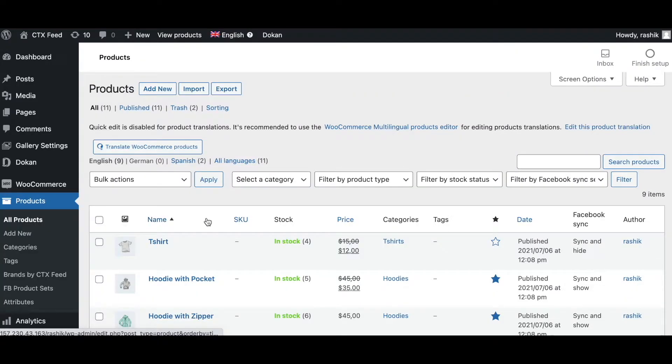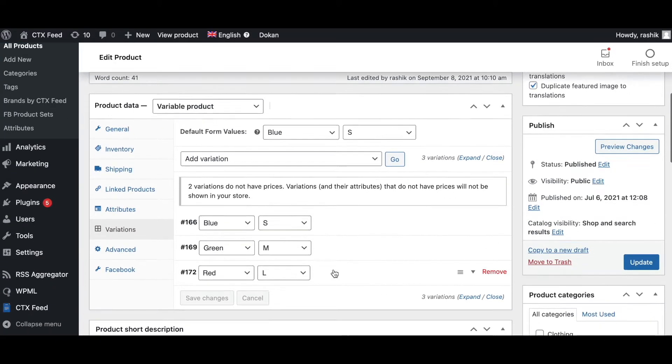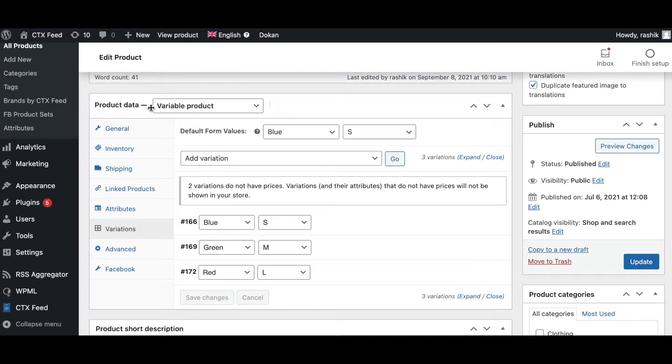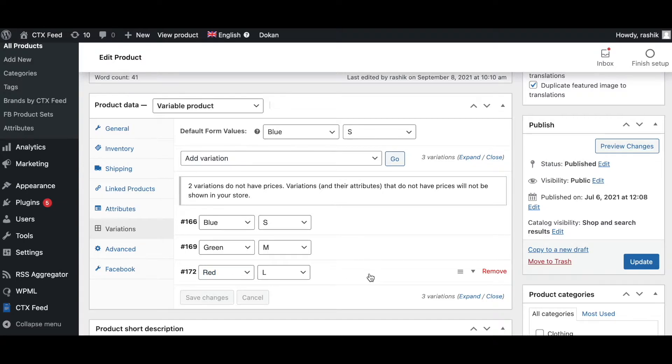Let's look at the first product we have: t-shirt. As you can see, this is a variable product and under variations we can see all the different variations available. We've got blue small, green medium, and red large. So for one of our attributes I expect all this variation information to be coming through.